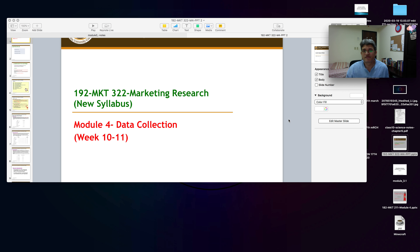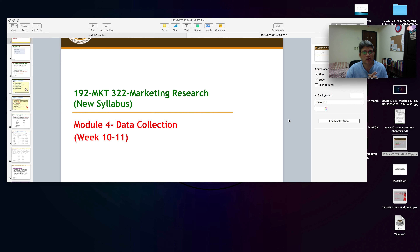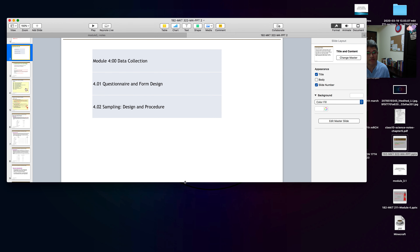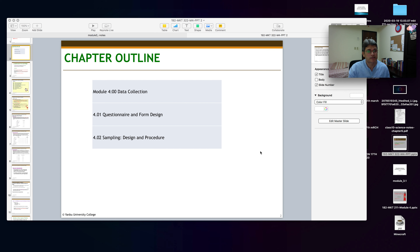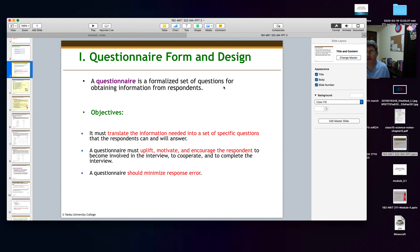Hello and welcome to Module 4 of Marketing Research MKT 322. Module 4 is about data collection, and this module will have two lectures. This is lecture number one, in which I'm going to talk about questionnaire design — how you design a questionnaire — and also sampling. We are going to cover questionnaire and form design, and sampling design and procedure.